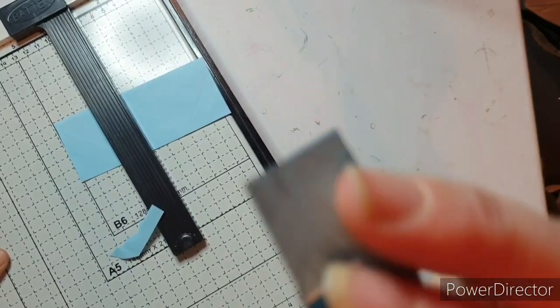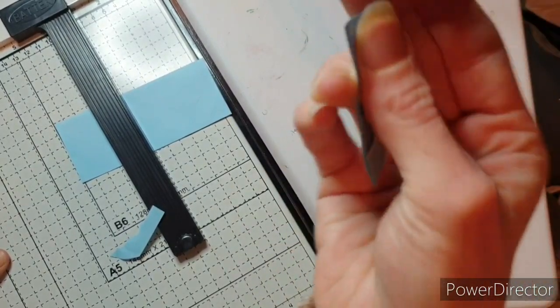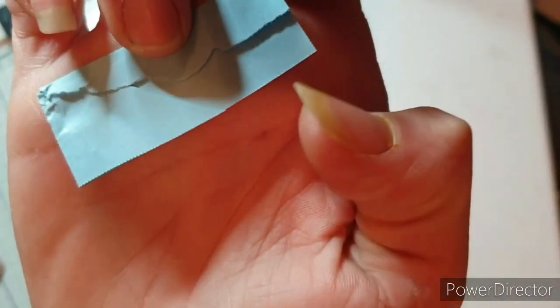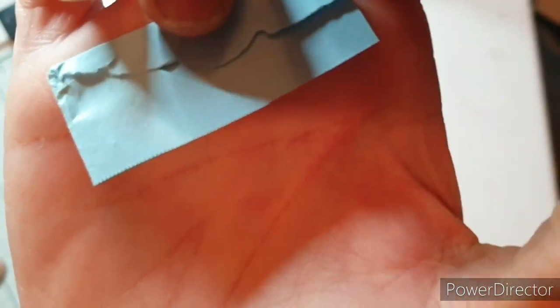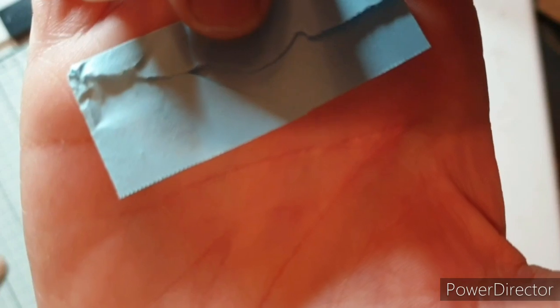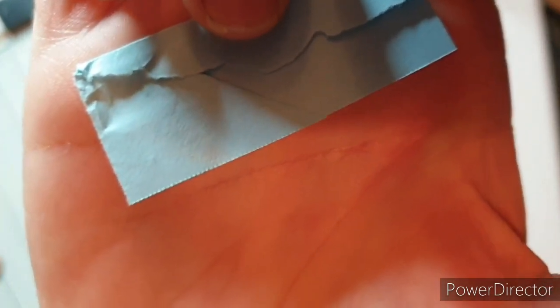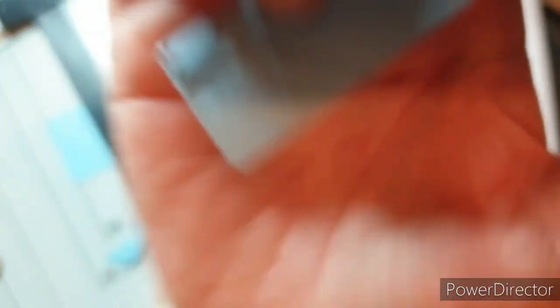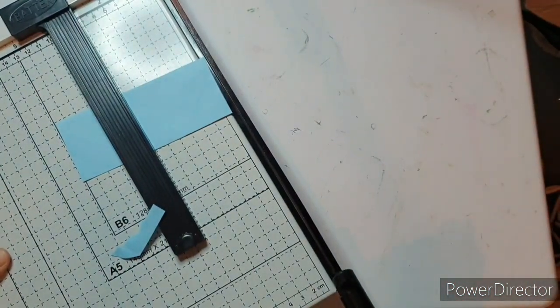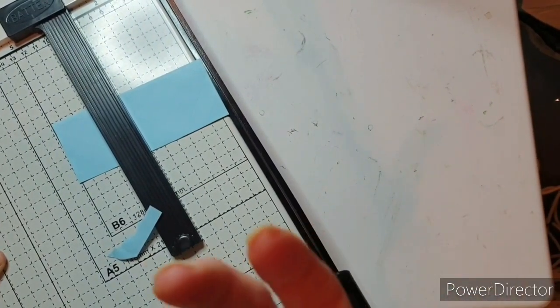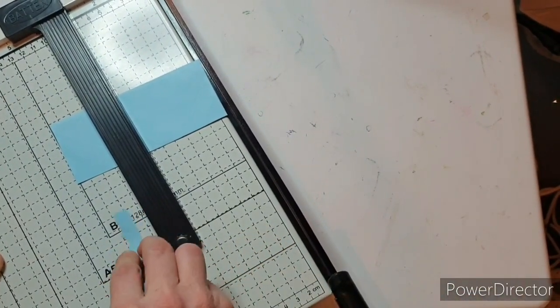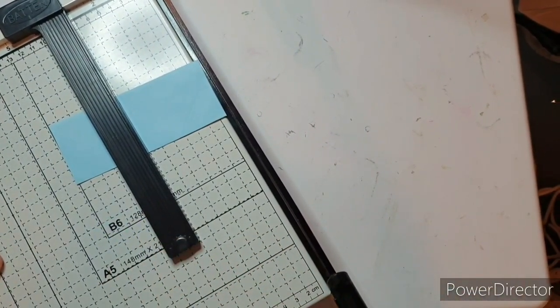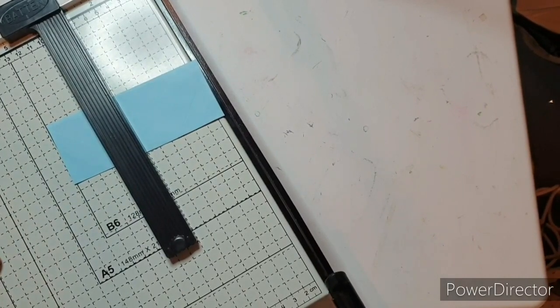Only thing is, it does give, I don't know if we can see, it does leave a very slight perforation on the paper that you probably wouldn't get from a blade. But it's so small, I don't think it's going to worry me that much.